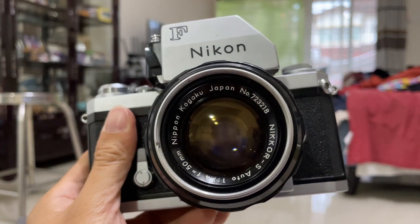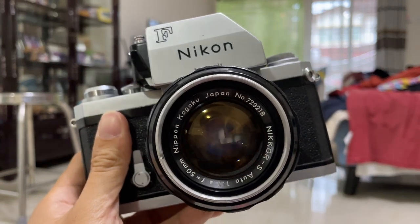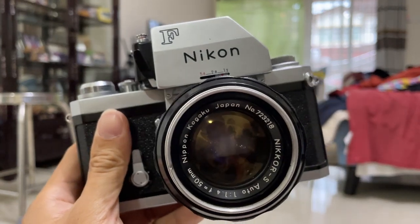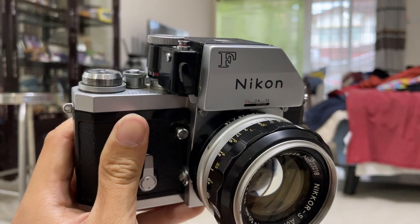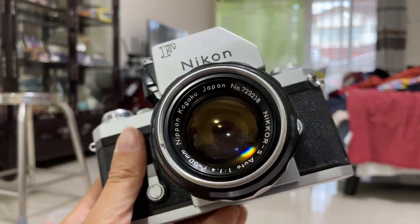Hi everyone, today I'm going to show this Nikon F Photomic Viewfinder and how does exposure work on this.